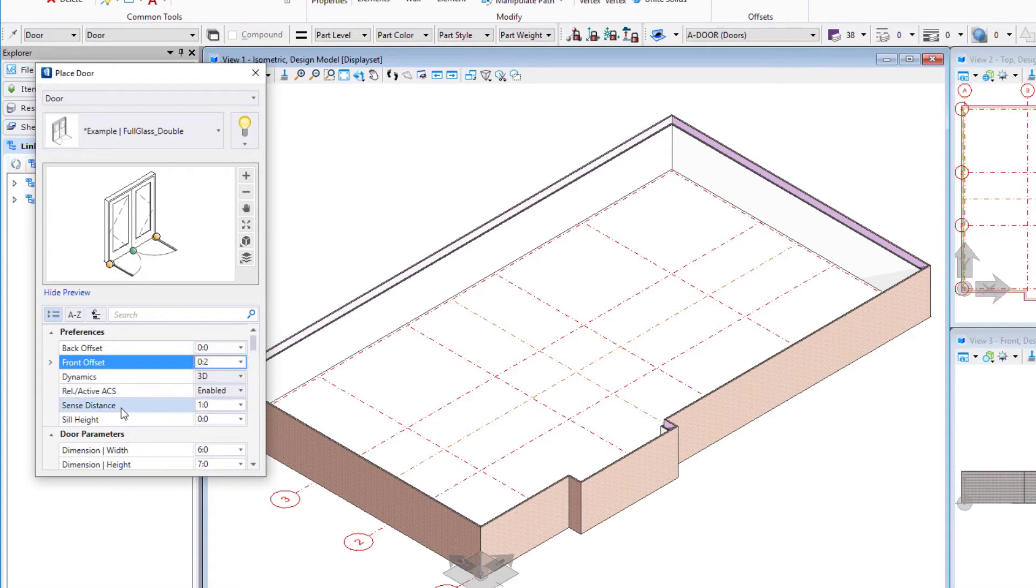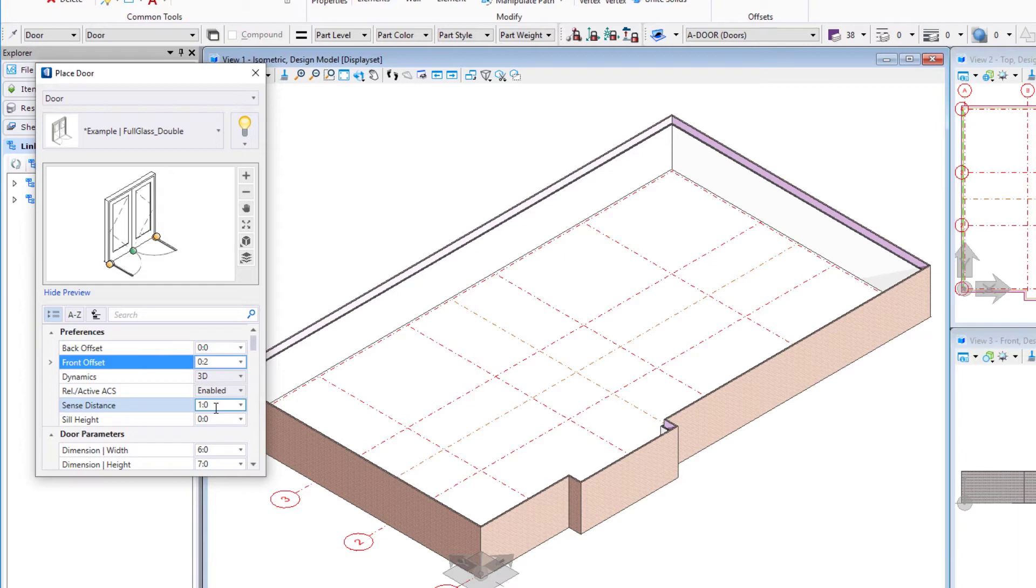The other one you'll want to double check is the sense distance. This just determines that the door is going to perforate our wall. So the sense distance determines the distance that the perforator will look for elements to perforate. Essentially, we want to make sure we cut through all the layers of our wall.